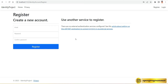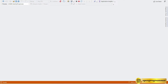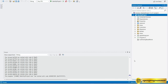Whenever you add a register component from the identity wizard, you get these fields as default. But in this video we will see how we can add additional fields. For example, if you want to add first name and last name on the register page. So let's go to Visual Studio and stop the project.